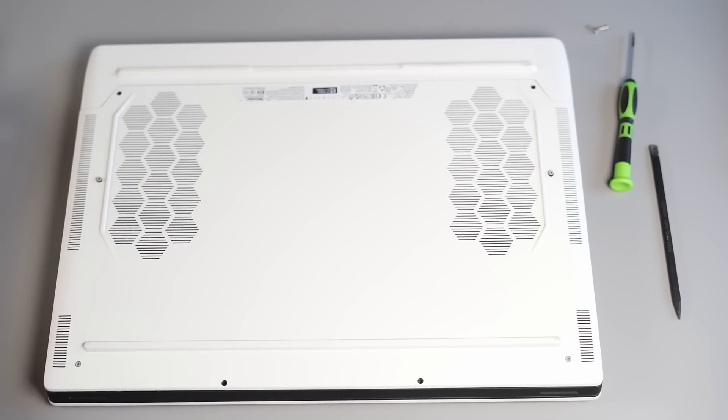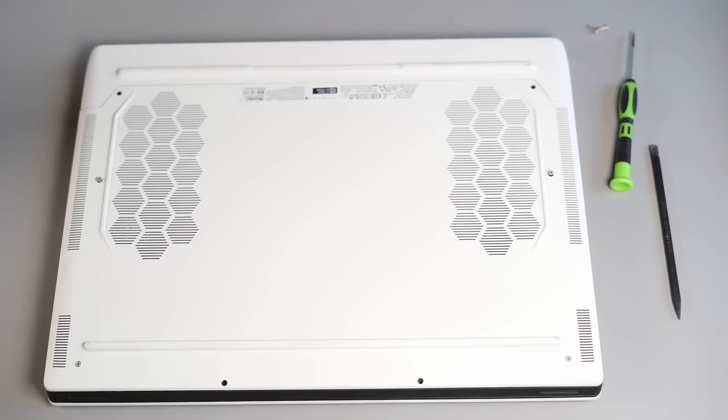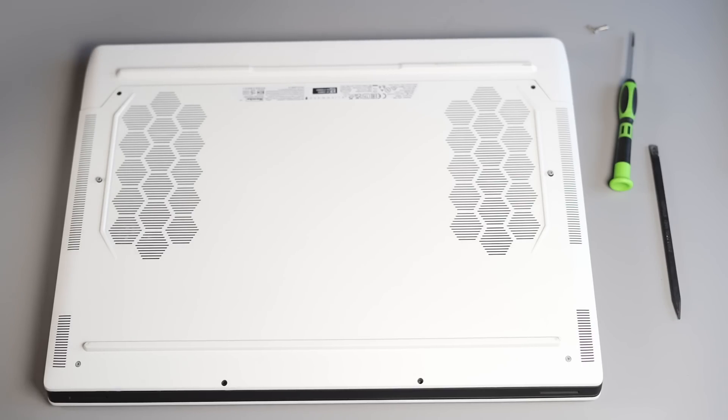We're also going to be looking at heat and differences with the heat shields as well. Right so let's make a start and crack this laptop open. Now I've already undone the screws but just in case you haven't watched our previous videos it's very simple to open these laptops up.